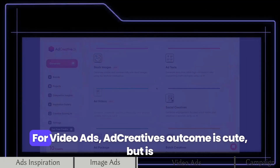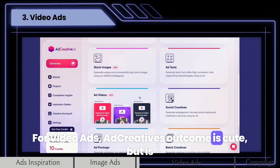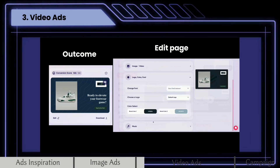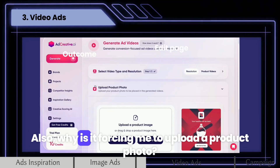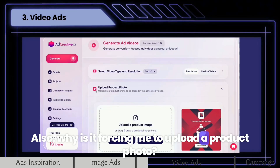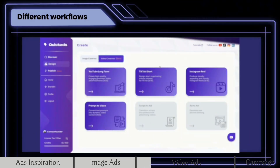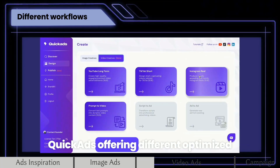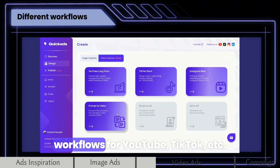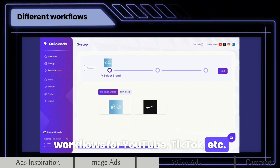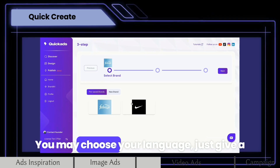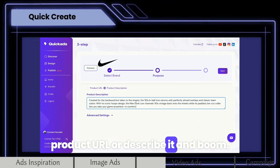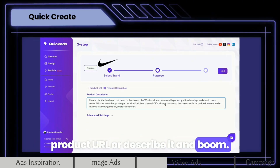For video ads, Ad Creative's outcome is cute, but is it really a video or just animation? Also, why is it forcing me to upload a product photo? I need more than that. Quick Ads offers different optimized workflows for YouTube, TikTok, and more. You may choose your language, just give a product URL or describe it. And boom!